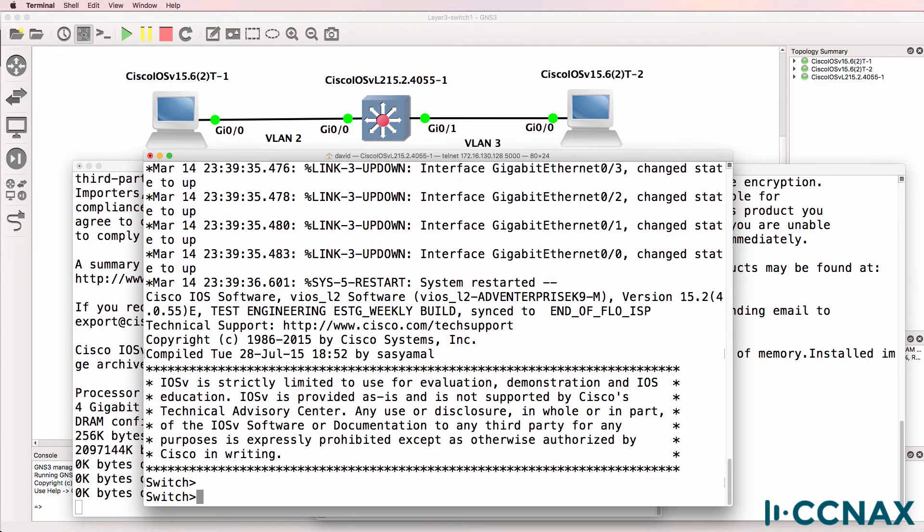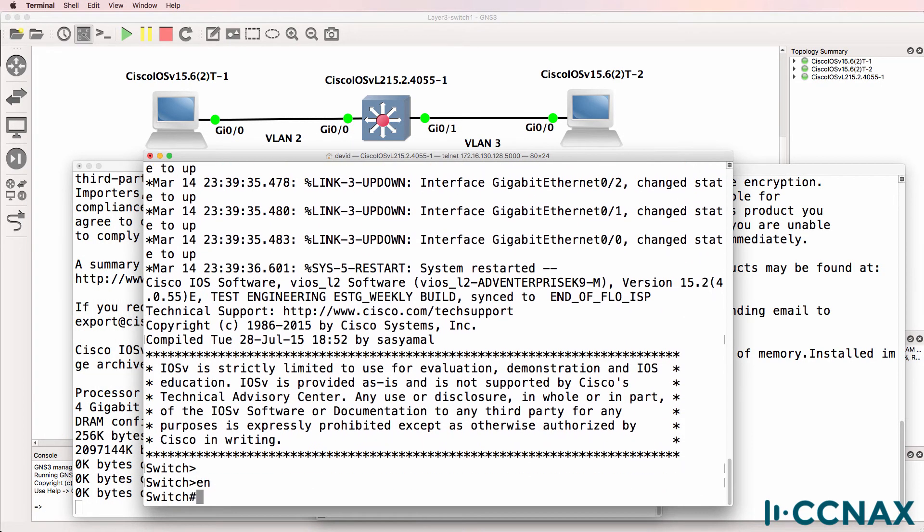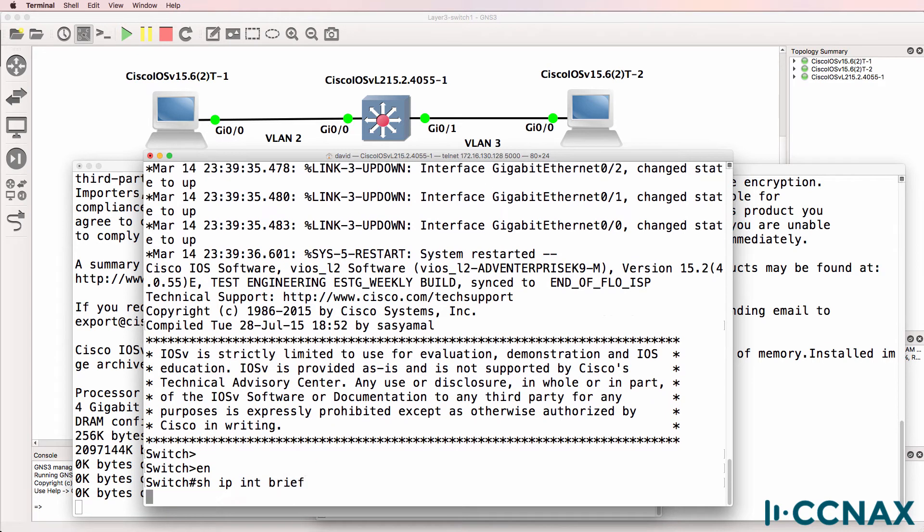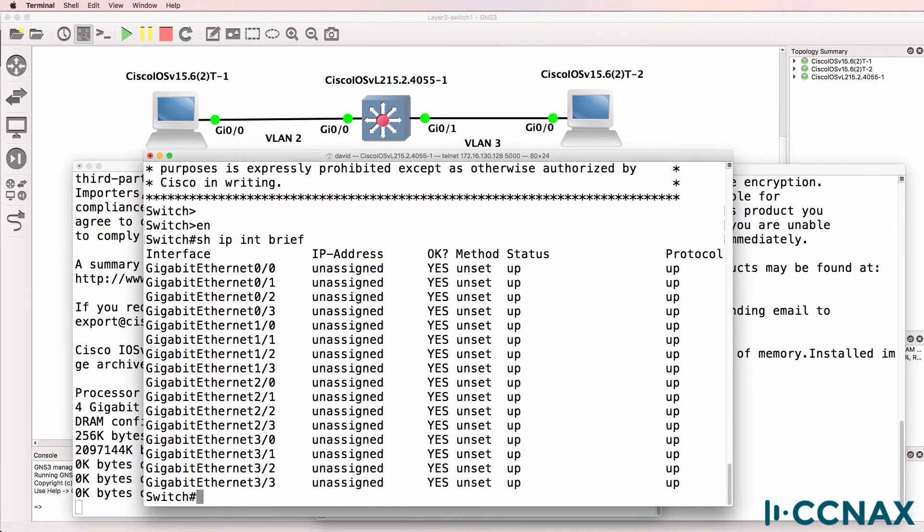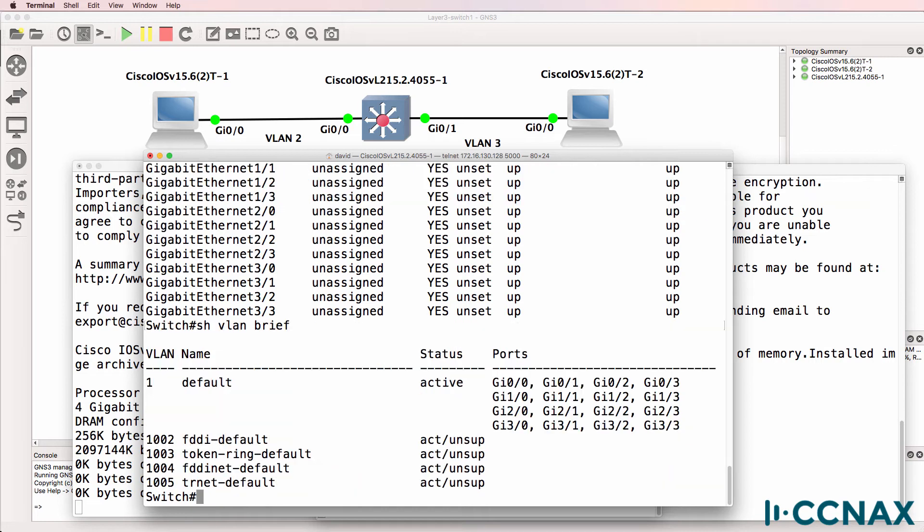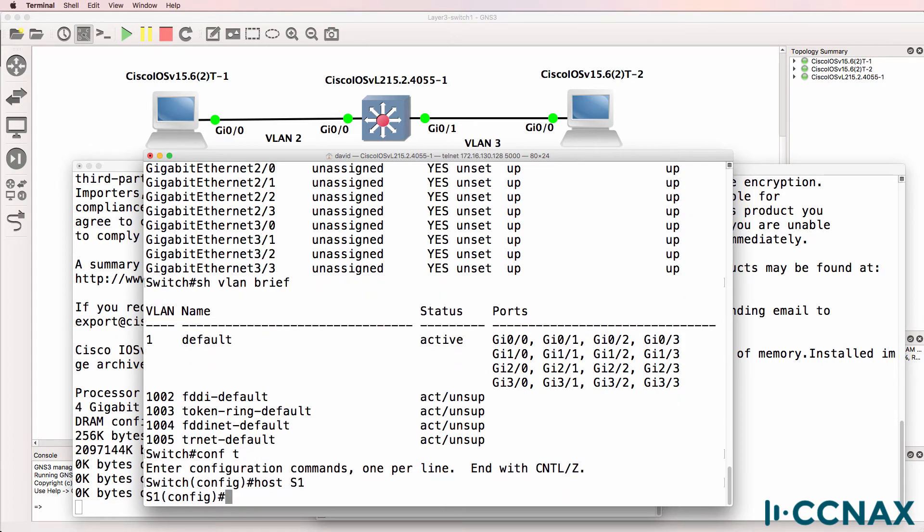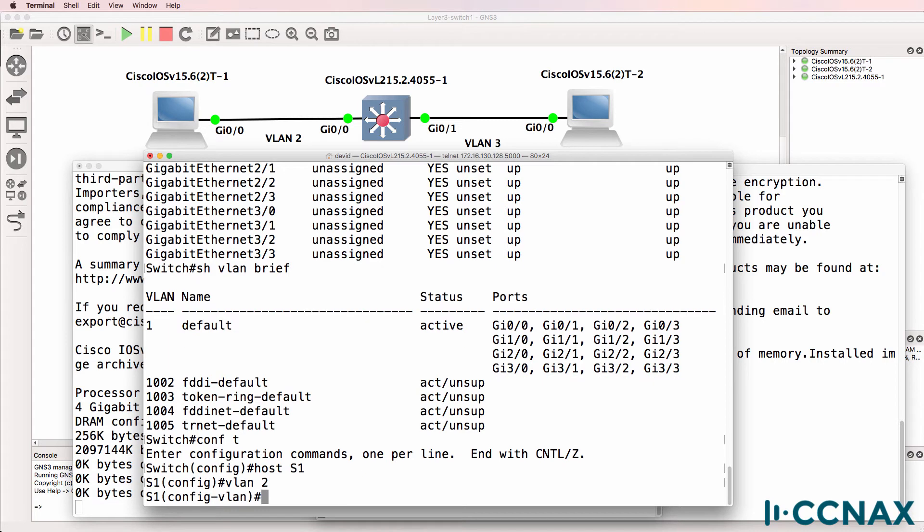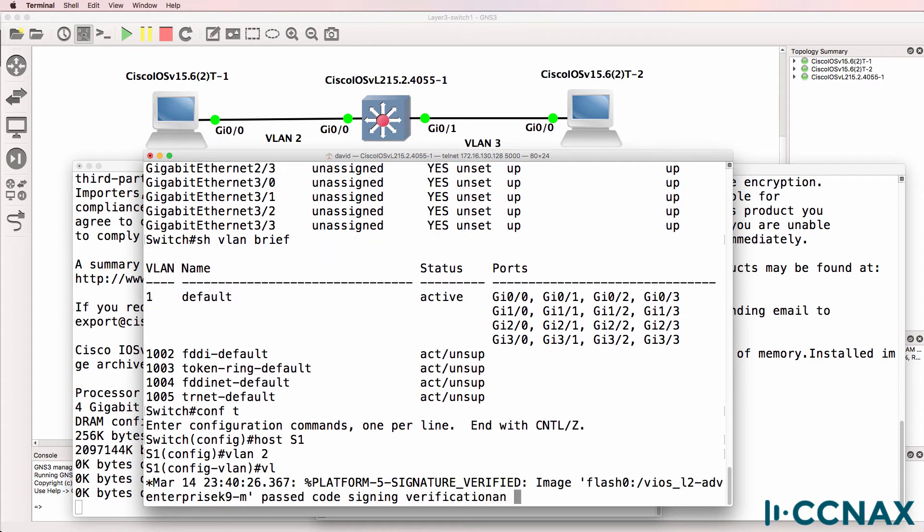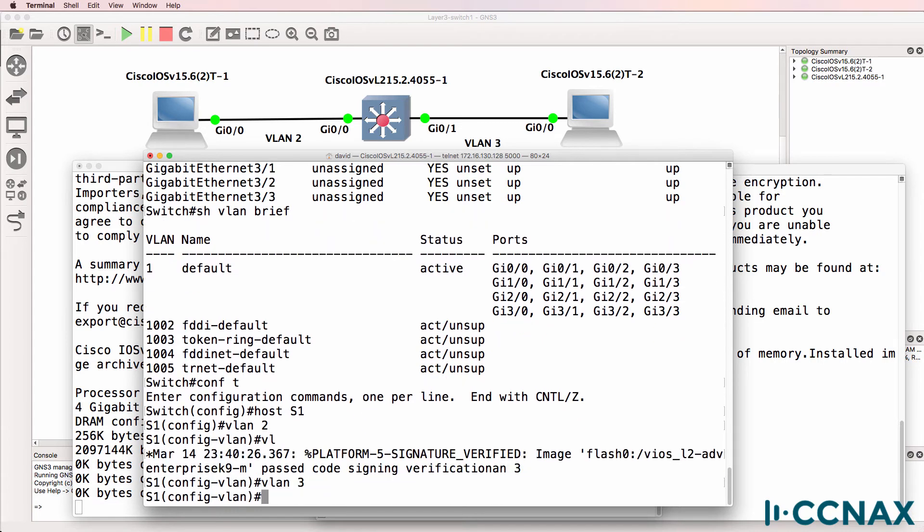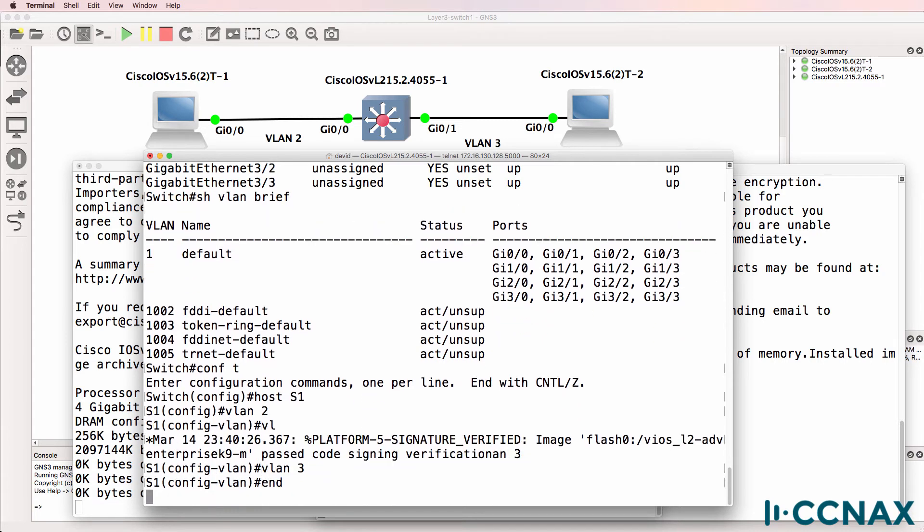So the switch is booted up. Show IP interface brief. There are various interfaces available on the switch. Show VLAN brief shows us that only the default VLANs exist on the switch. So what I'll do is give the switch a name, switch one, and then I'll create two VLANs on the switch.